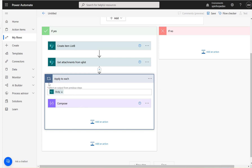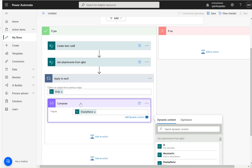You'll notice that immediately we get an 'Apply to Each' loop. The reason for this is that from AJ List, the user might have uploaded more than one attachment, so the flow puts this loop in. Even if there's only one attachment, there will still be a loop — so don't worry about why the flow added it.